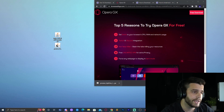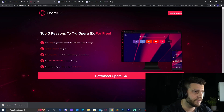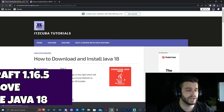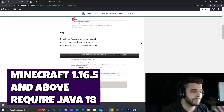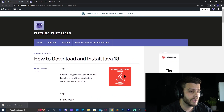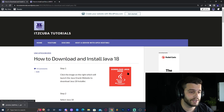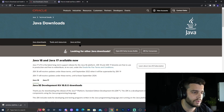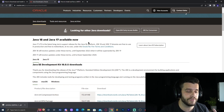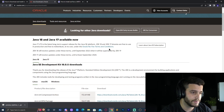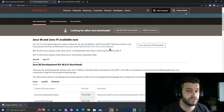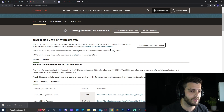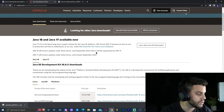Now we have Forge 1.19 and Optifine 1.19. Before we install those, we need to update Java on our computer — specifically Java 18. We have a written guide on that, but the main thing is to click 'Download Java here.' Any Minecraft version above 1.16.5 requires Java 18, and since we're installing Minecraft 1.19 with Forge and Optifine, we need a newer version of Java.